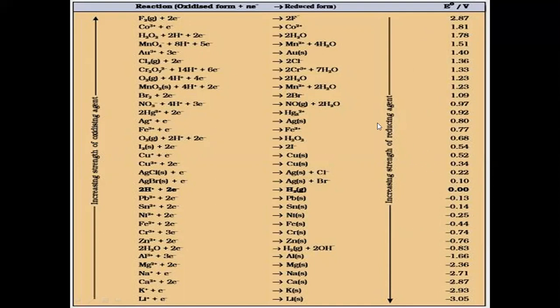The one which has the higher value — as you go from bottom to top of the series — the value is increasing, which tells us that the reduction potential is increasing. Reduction potential in simple terms is the tendency to take electrons. More the reduction potential, more is the tendency to take electrons. As you go up the series, the tendency to gain electrons increases, and fluorine has the maximum tendency to gain electrons.